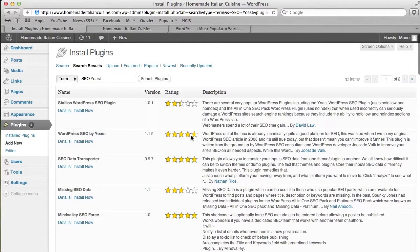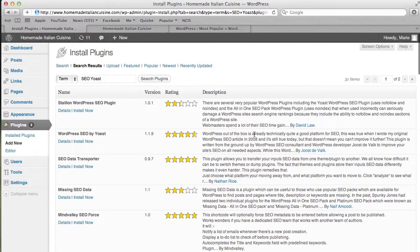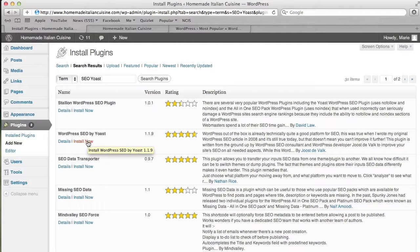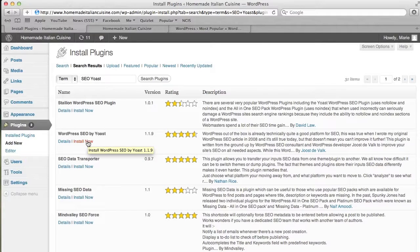As you see, it has a very high rating and it's been downloaded almost over a million times. This is one of the most popular plugins on the WordPress.org website.